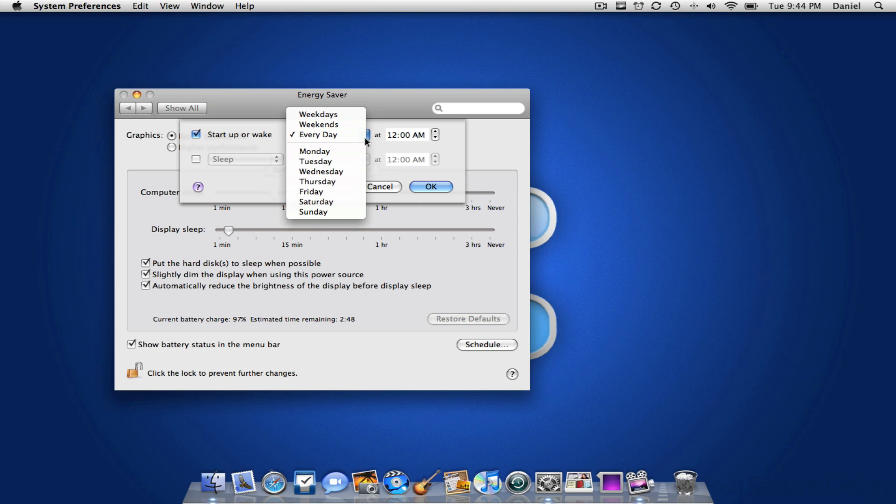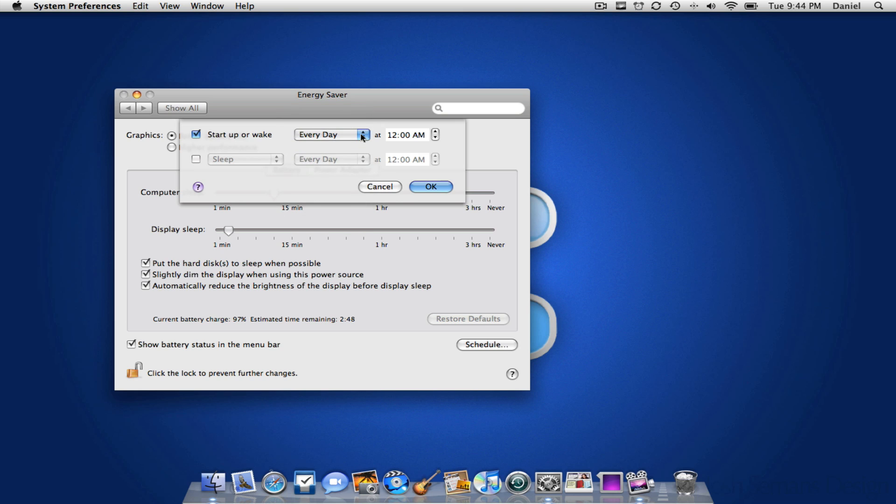So I'm just going to set it start up every day and let's say I want to start it up at 7am every morning.